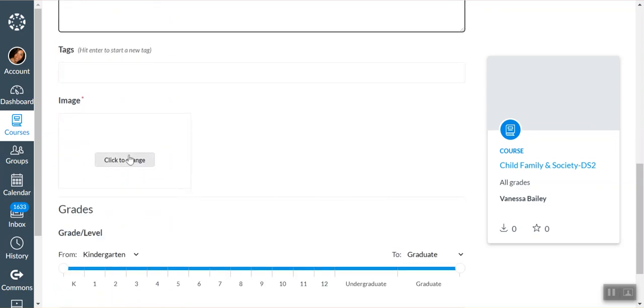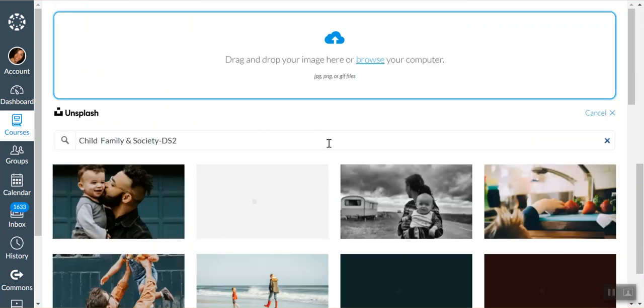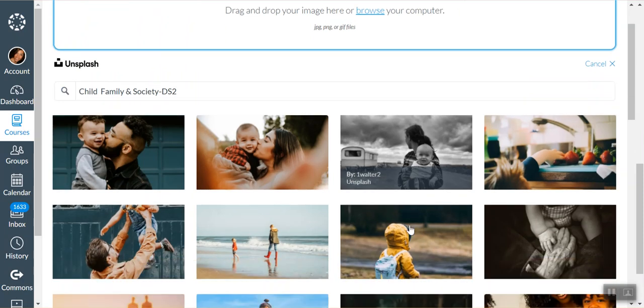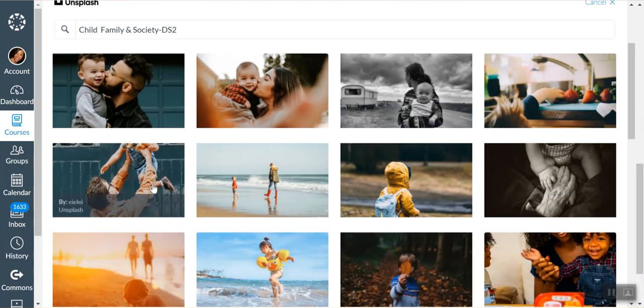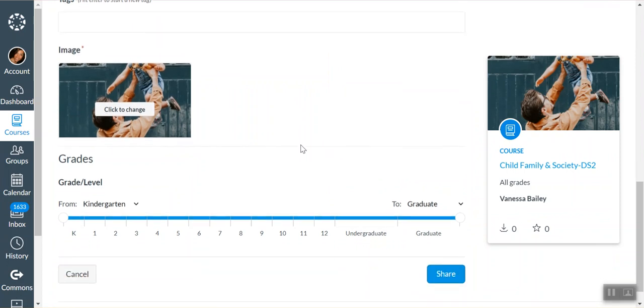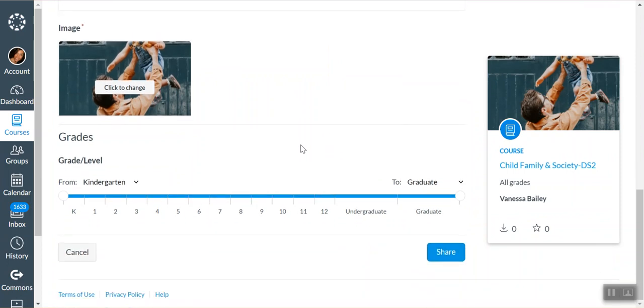Then you have to upload a course image. You can get this from the internet or copy and paste something. It doesn't matter really what the image is. As you can see here, there's a whole bunch of standard images that they will allow you to choose from. It doesn't matter too much what the image looks like, unless you wanted to do your school logo or something like that.